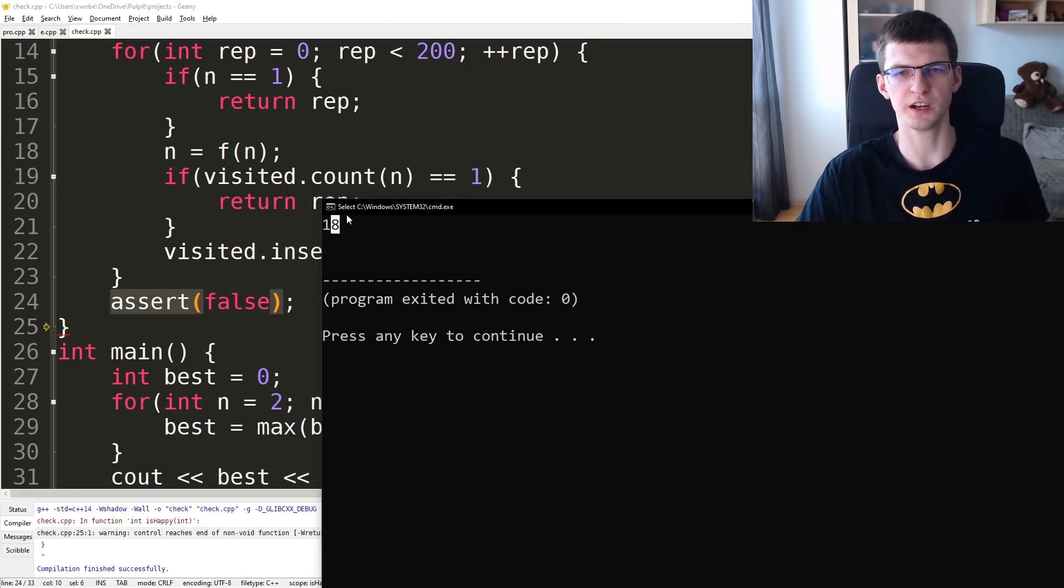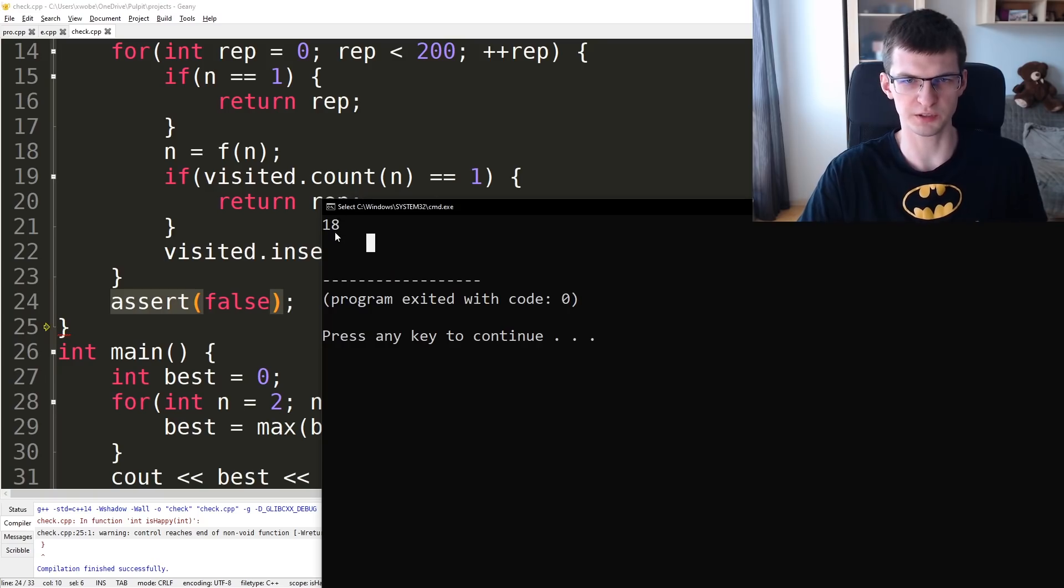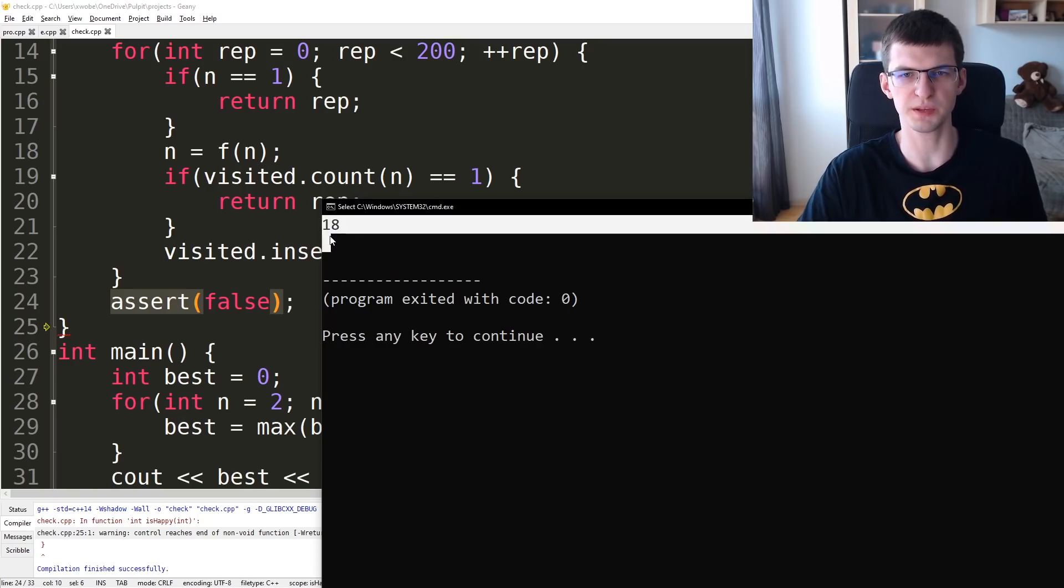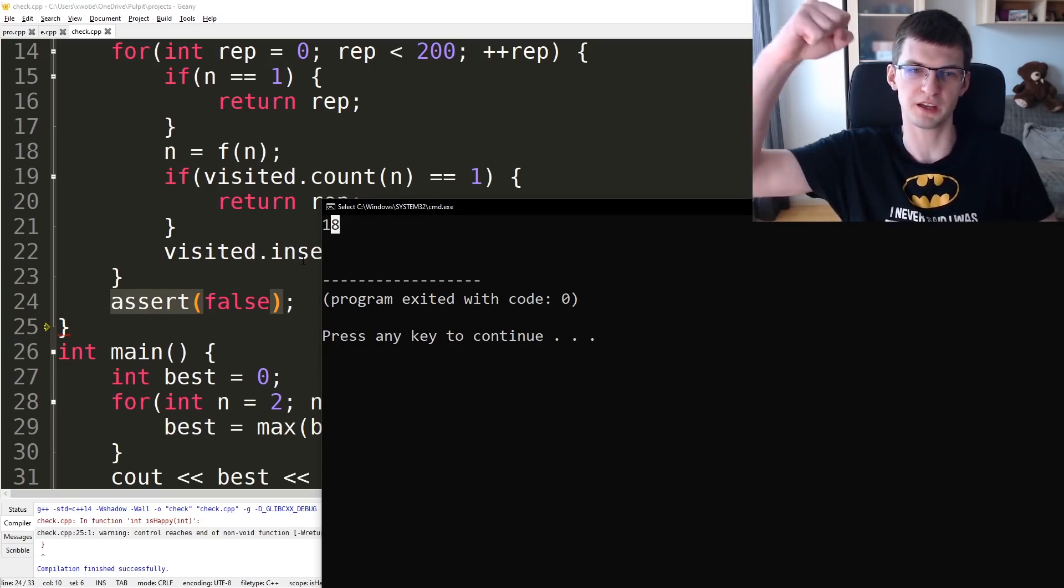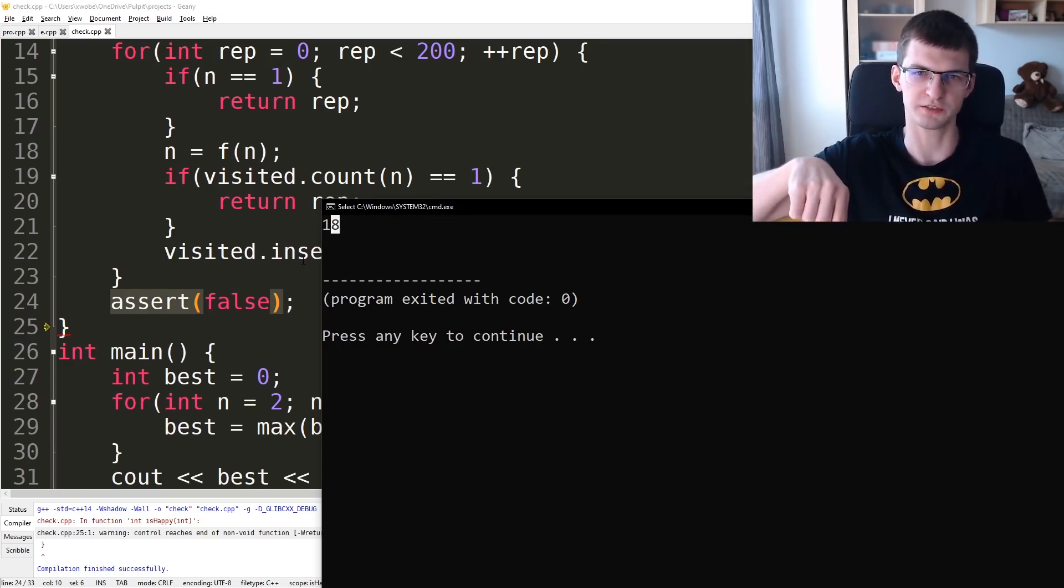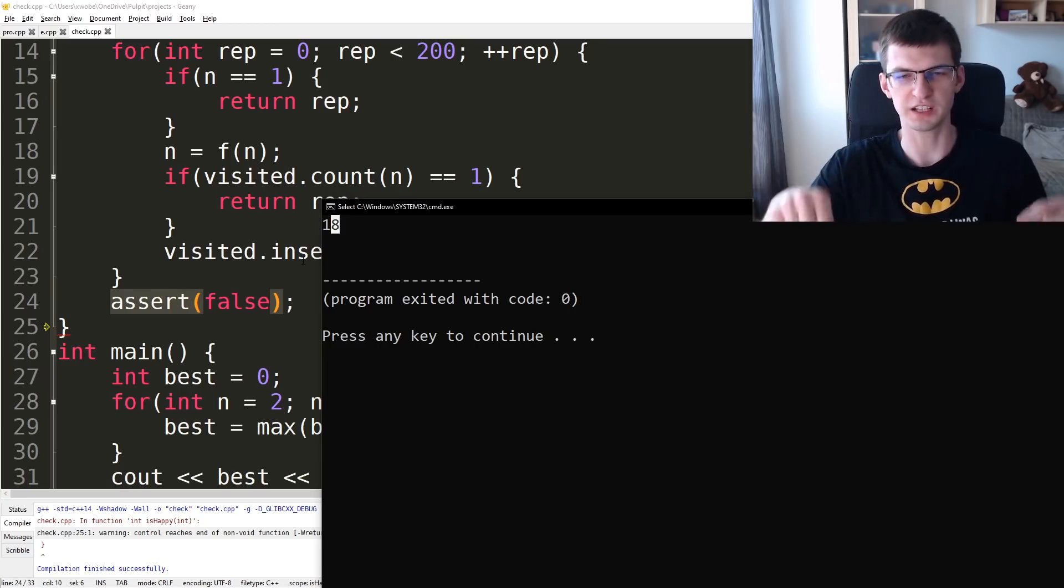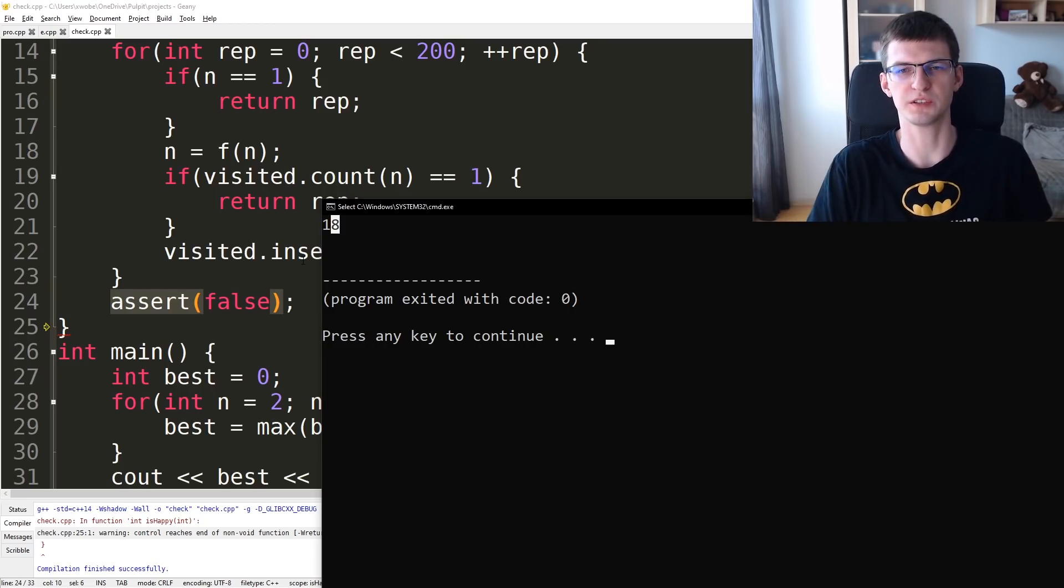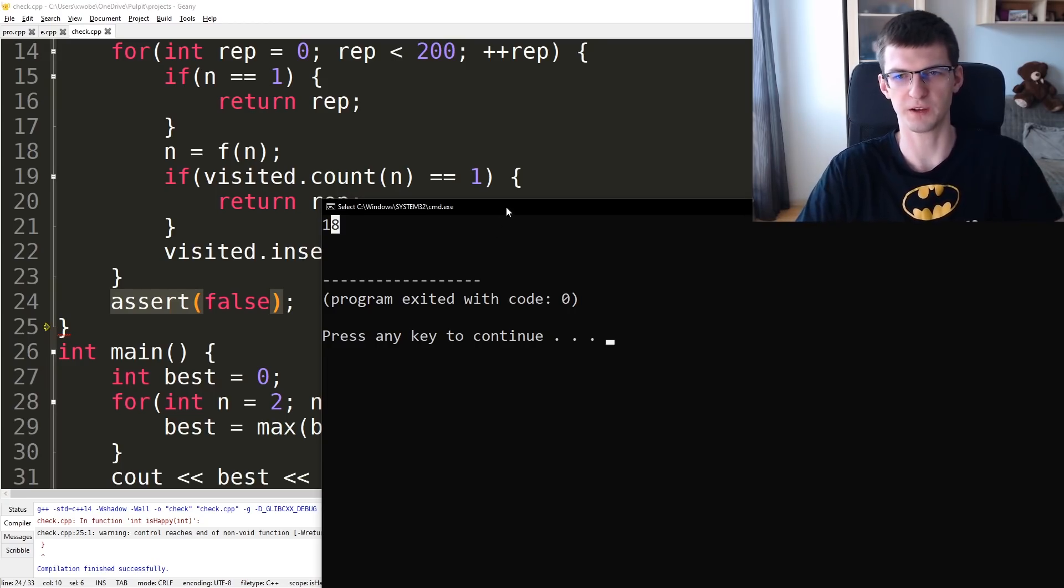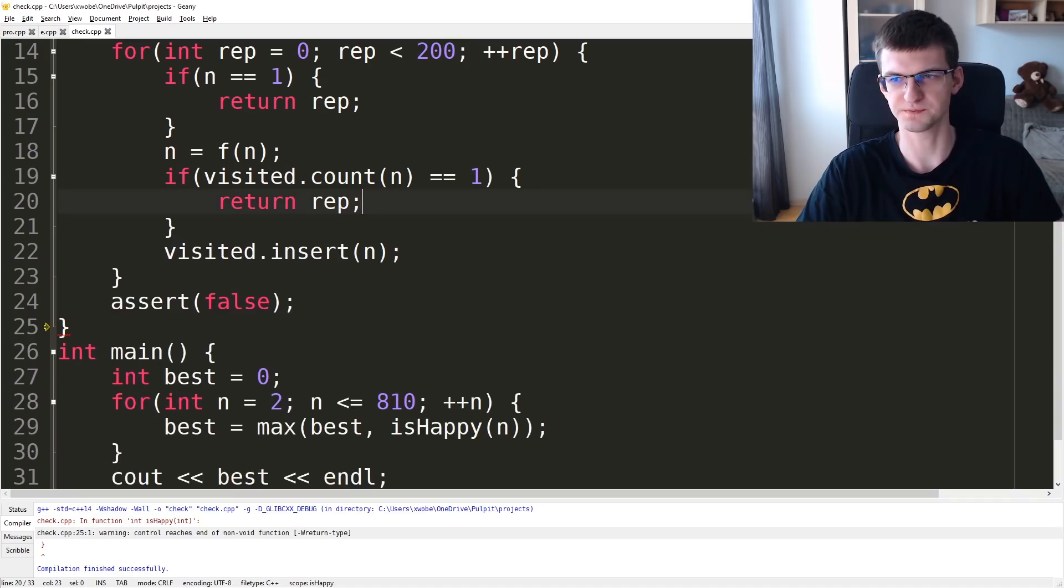Starting from number 810 or smaller we can get at most 18 repetitions, plus one repetition to get from something big to 810. So I claim that you need 19 repetitions of applying the process.